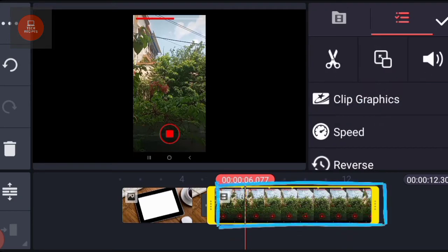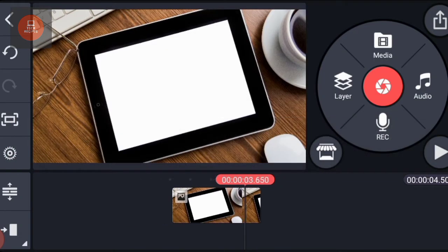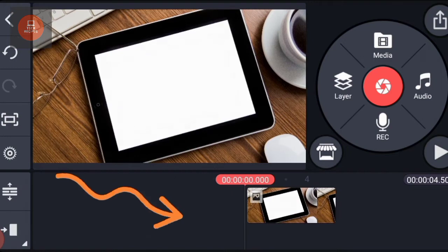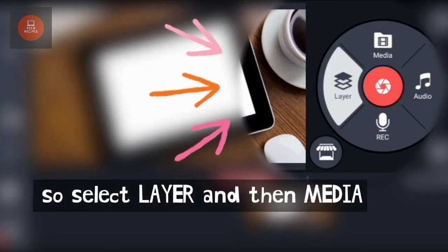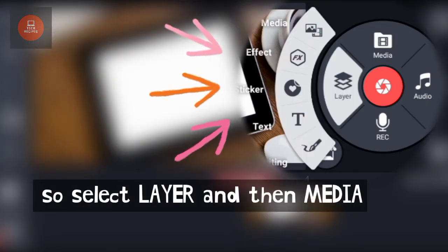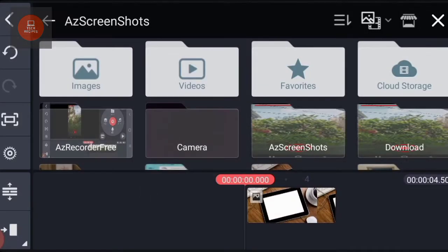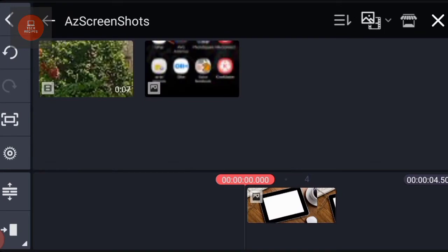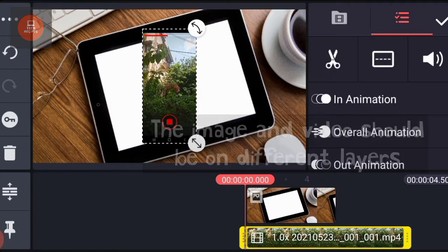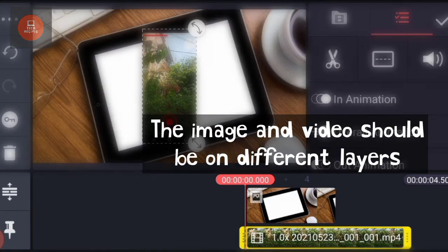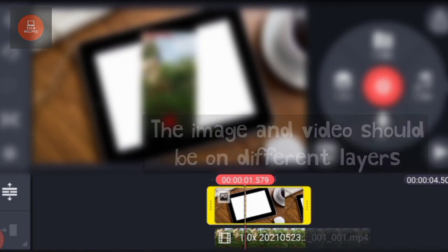So I will delete this video from this position. Instead, I will go to the start position, select layer, and then select media. I will now select the video.